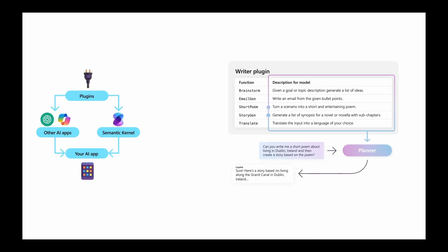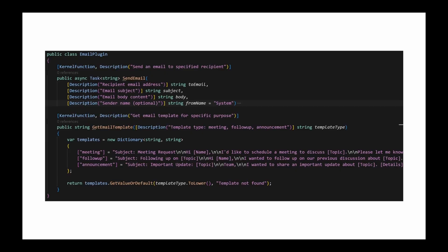First, you have plugins. These are the individual skills or capabilities you give your AI agent. A plugin can be a piece of native C# code you write, like a function to send an email or query a database. Or it can be a semantic skill defined by a natural language prompt. This mix and match approach is incredibly powerful.